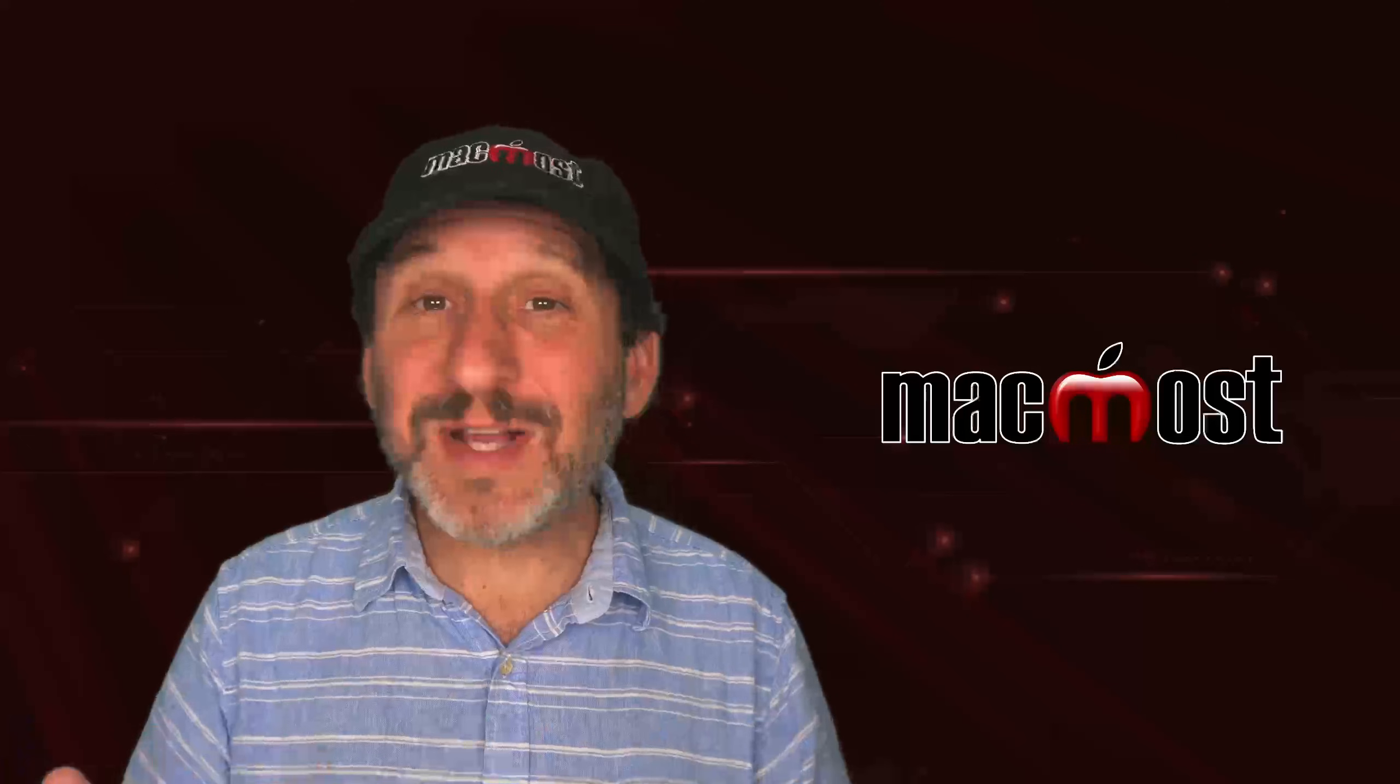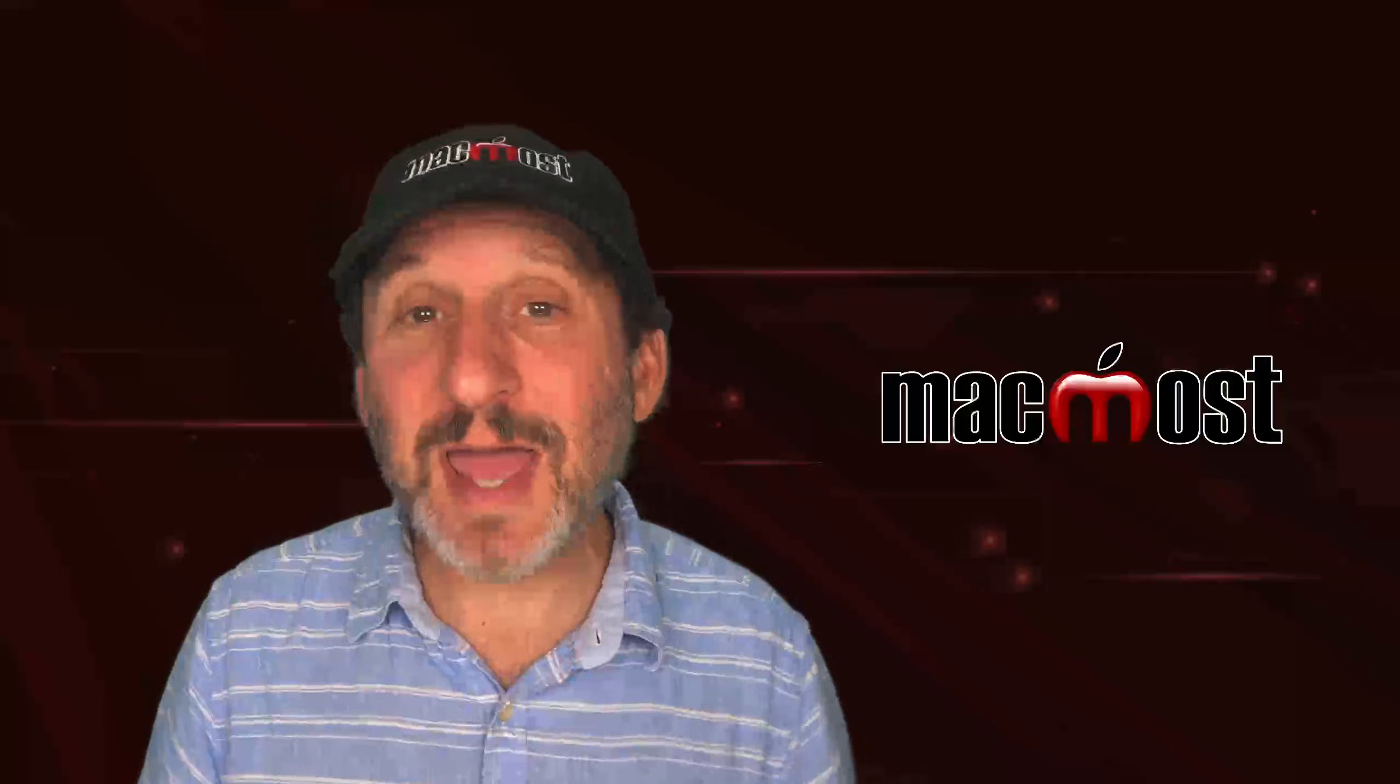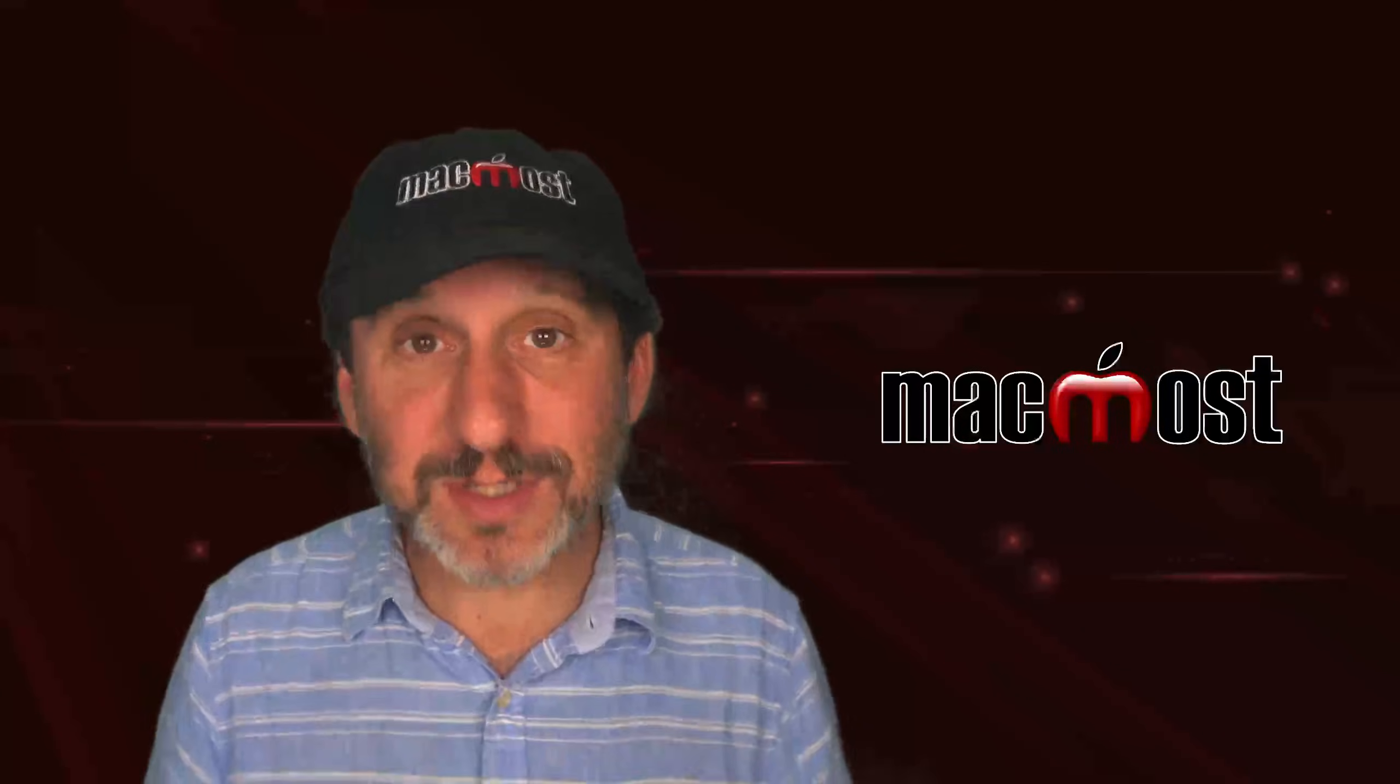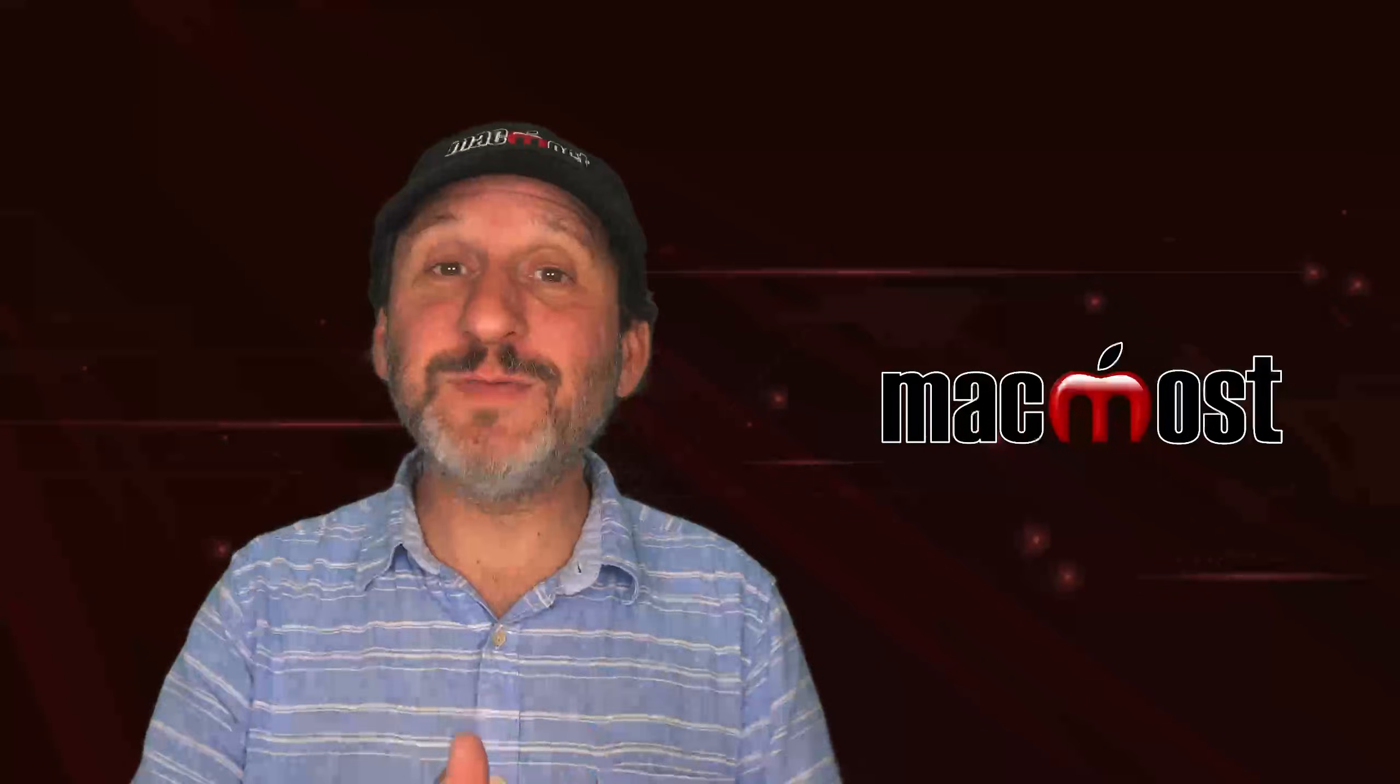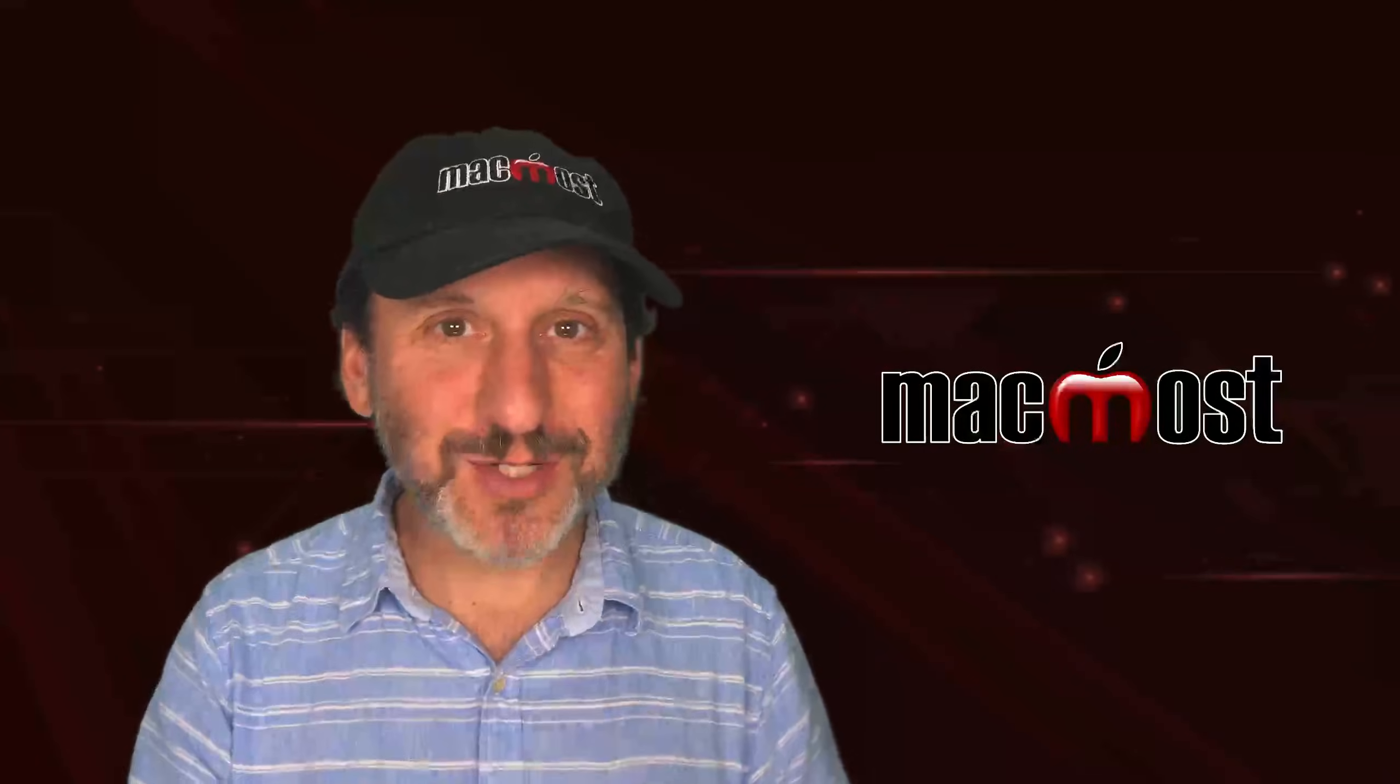So there are a bunch of quick and easy ways to customize how your Mac looks. Hope you found this useful. Thanks for watching.